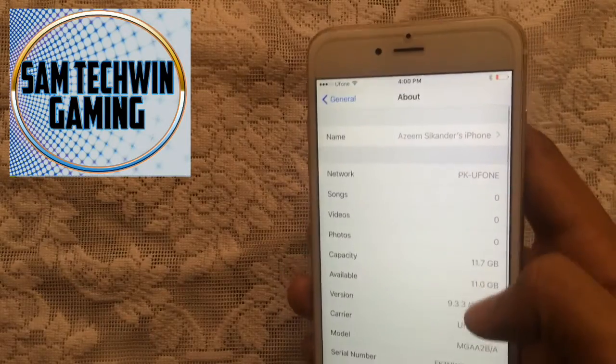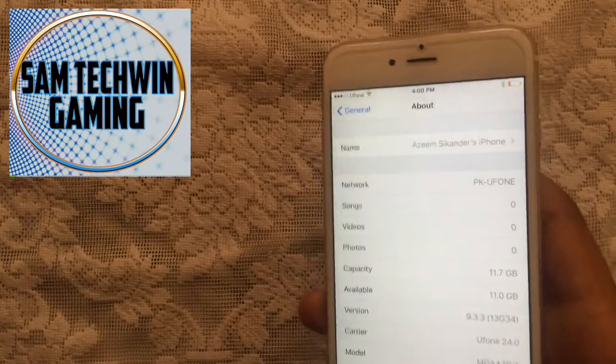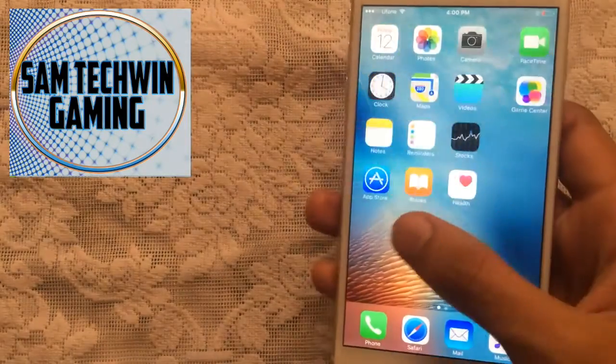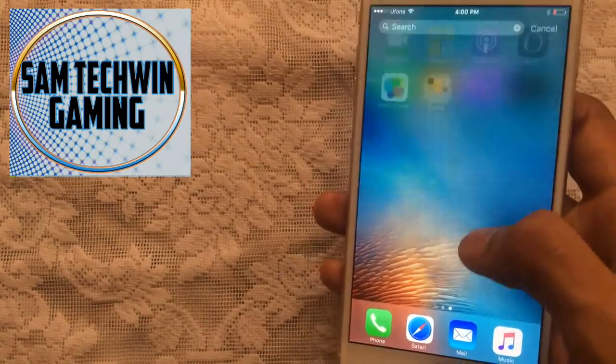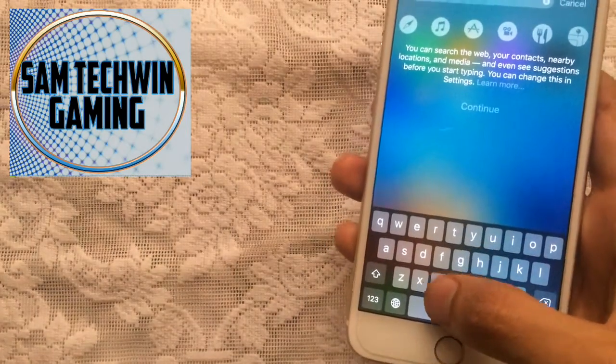There you go, iOS 9.3.3. Now it's fully restored, so it means there is no Cydia. There you go.